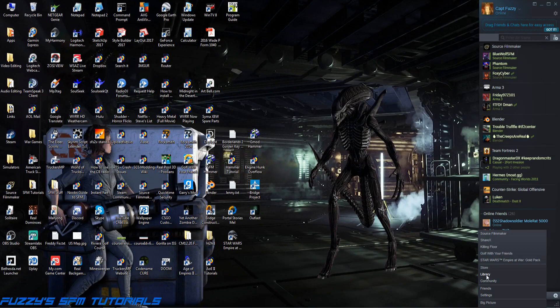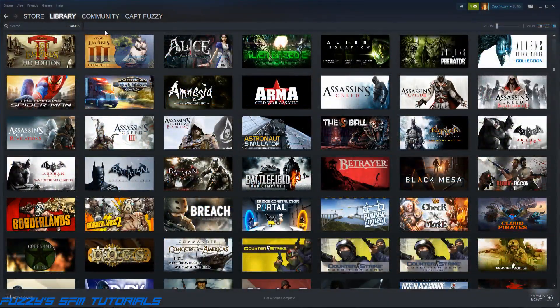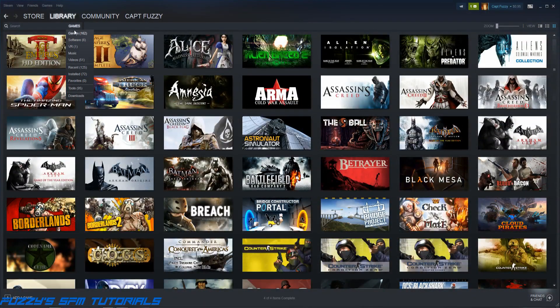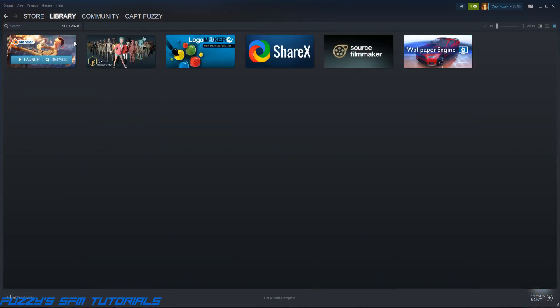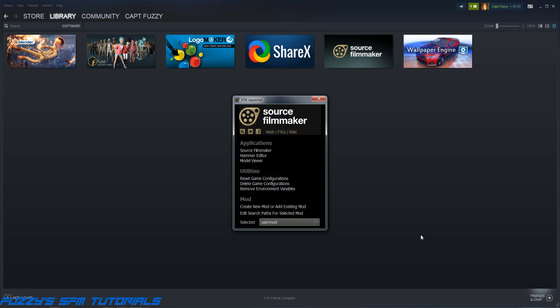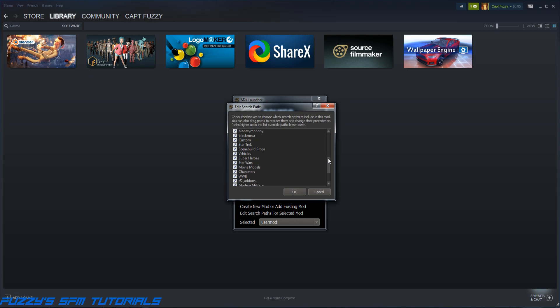What we need to do is go to our library. You need to go to software - Source Filmmaker is not a game, it's software. We need to right-click and hit Launch SDK. Now we need to go to Edit Search Paths for Selected Mod and click on that. Now you'll have this little window open up here, and these are all custom mod folders.